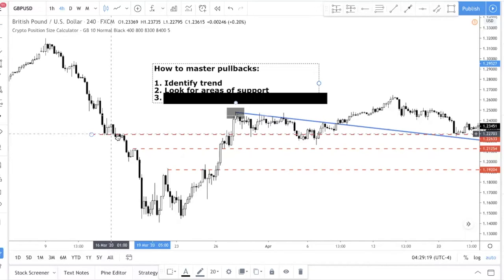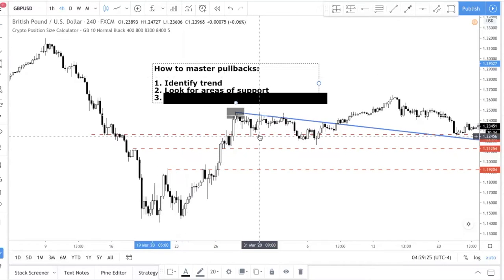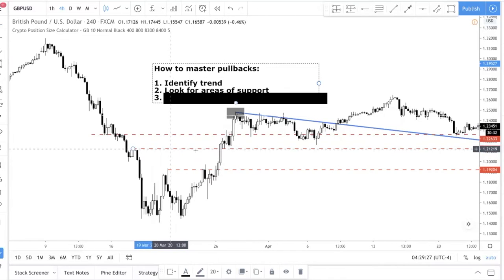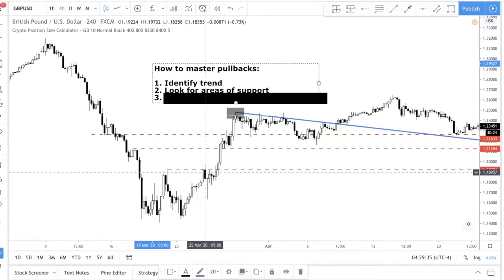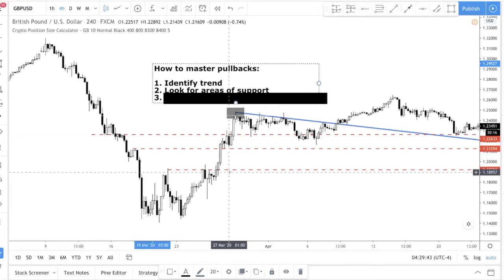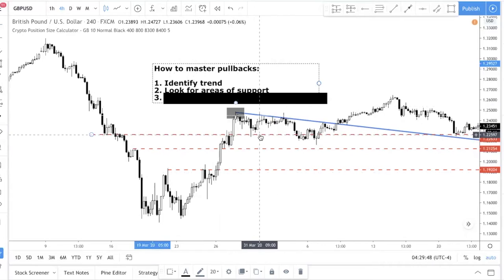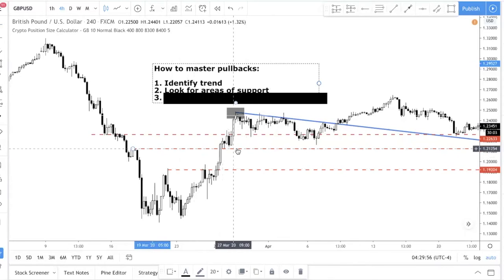The biggest issue with trading pullbacks is you don't know whether price will pull back to this level or this level. You can see this is a very good level — resistance retested as support. But you also have this other level that was resistance multiple times. So you don't really know if price will go to this level, this level, or this level. Most traders just gamble and try different levels, which is very frustrating because you can't be sure you identified the levels correctly.